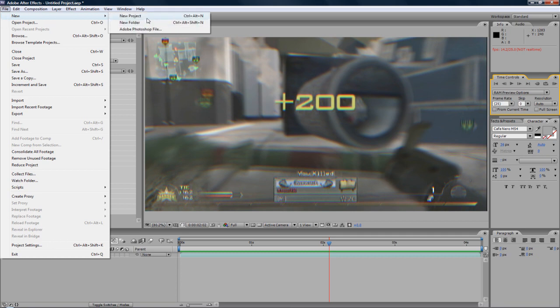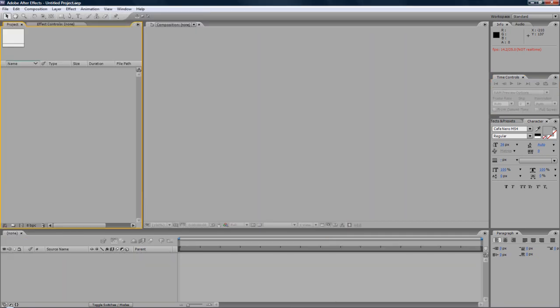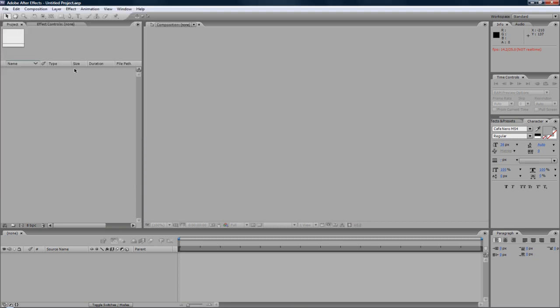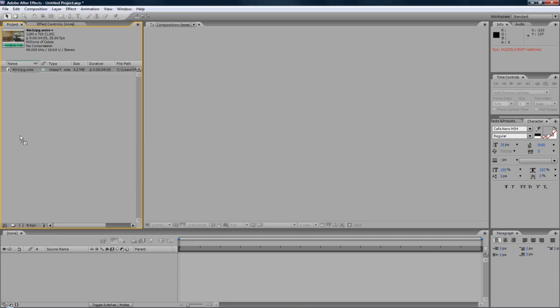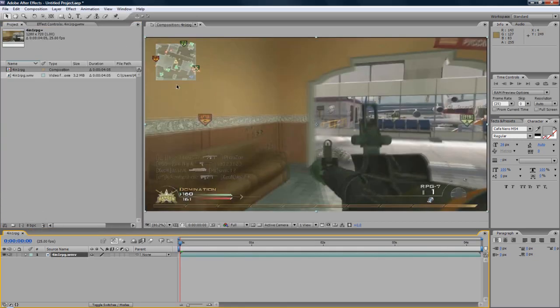File, new, new project. I'm not going to save. I'm just going to import the clip, control-I, and form one RPG. Drag it into a new composition, like so. And you've got the basic clip in here.